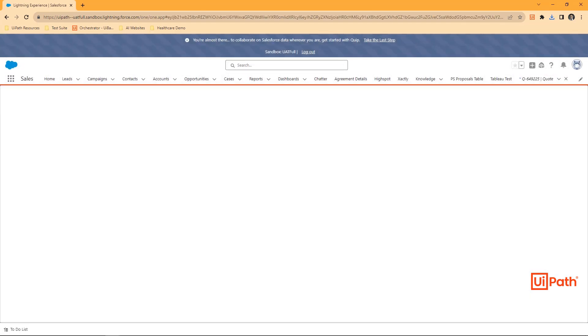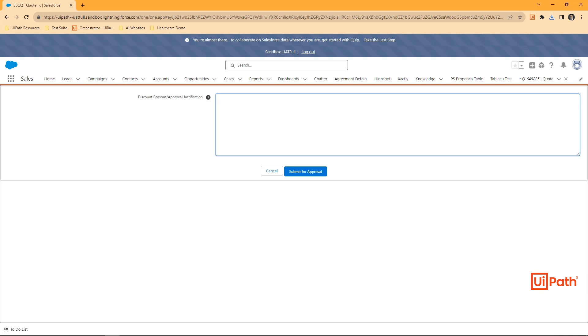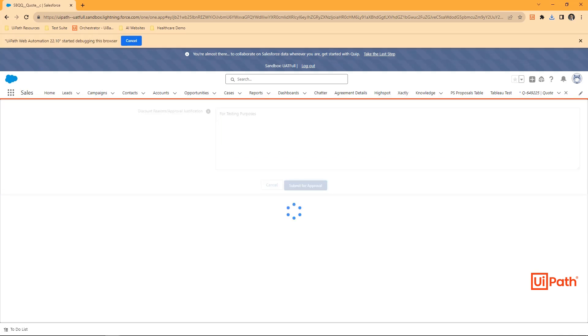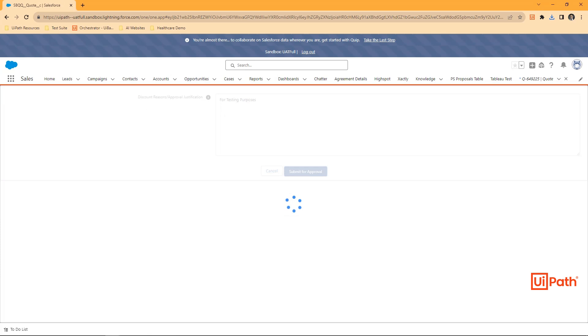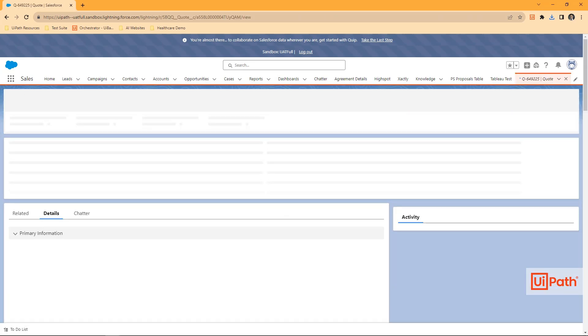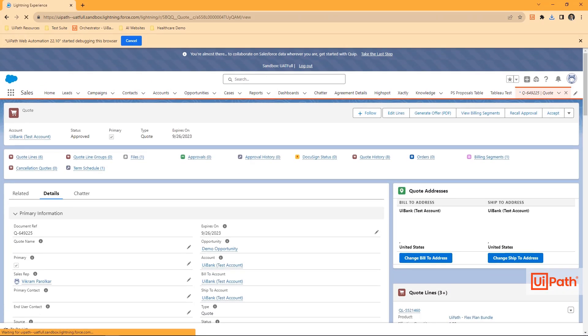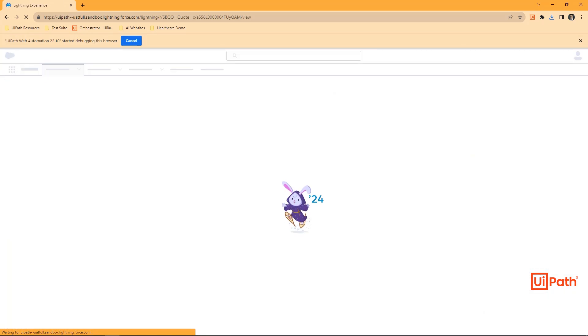In Salesforce, we'll complete our test scenario by submitting the quote for approval and verifying that the status of the quote is now approved.